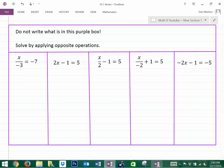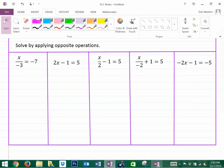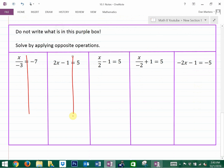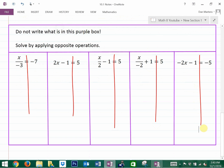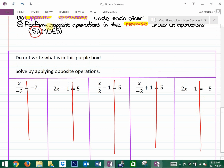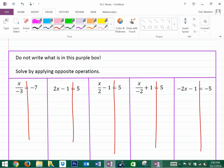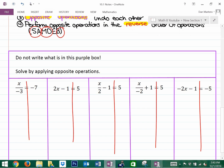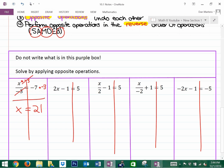I'll quickly solve these preview problems. Put a line through the equal sign and perform opposites — always undo adding/subtracting first, then multiplying/dividing, then brackets. For the first one, the opposite of dividing by negative 3 is multiplying by negative 3 (not adding 3). Multiply both sides by negative 3, the opposites cancel, and x equals negative 7 times negative 3, which is 21.